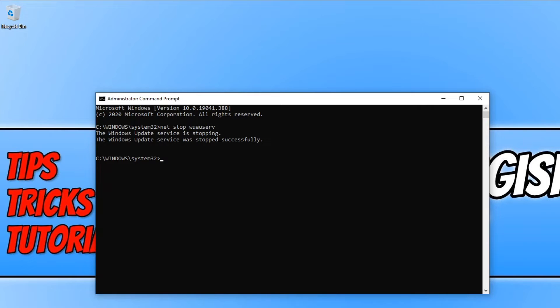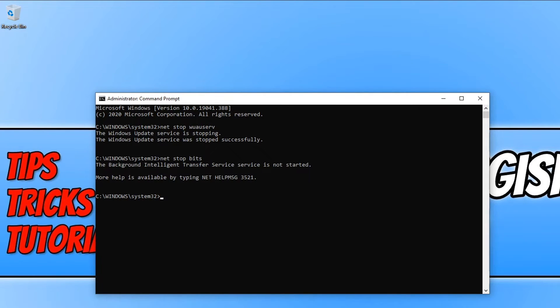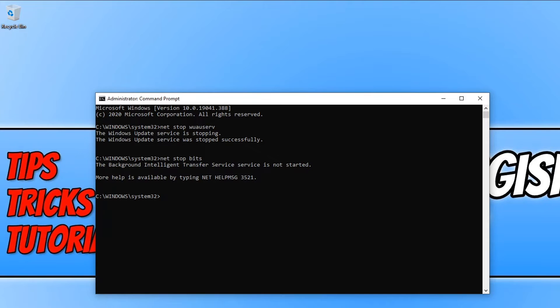We now also need to type in net stop and then you need to type in bits and press enter. If you do have that message pop up then don't worry because it means the service isn't running anyway. But this also could be the cause of your problem.